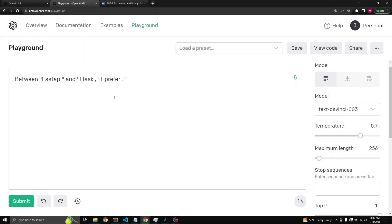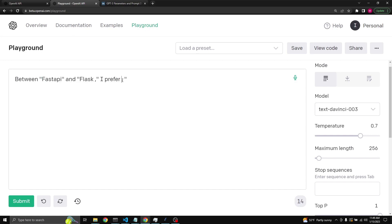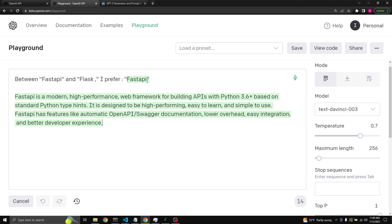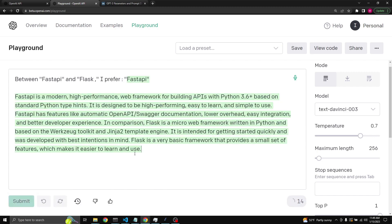I have started a sentence saying between FastAPI and Flask I prefer colon and then a quote. If I click submit, then I get a response that says FastAPI and a bunch of explanation why.